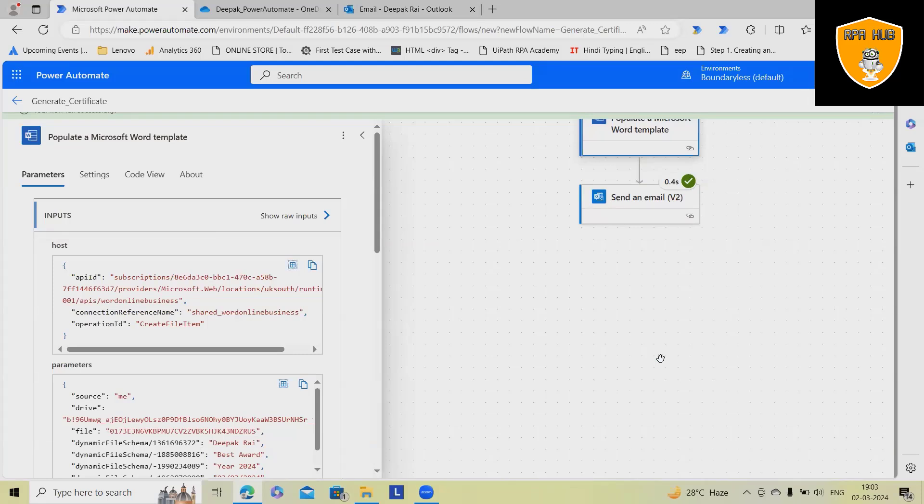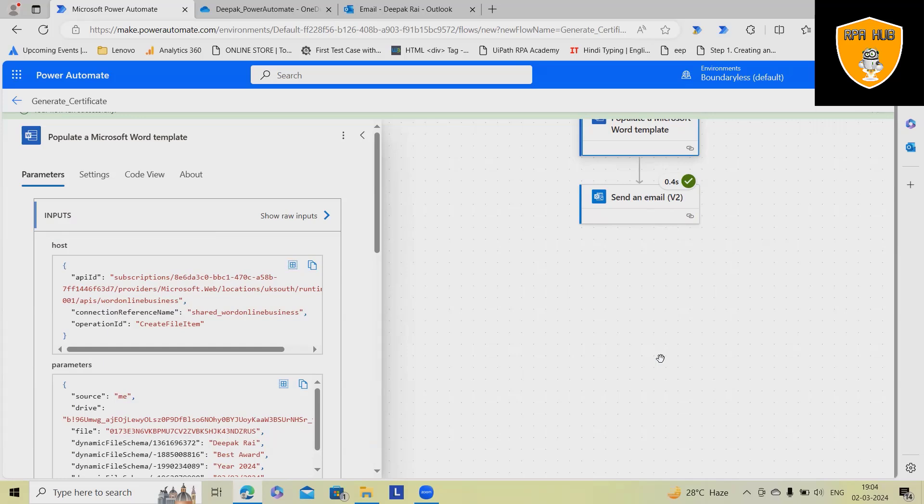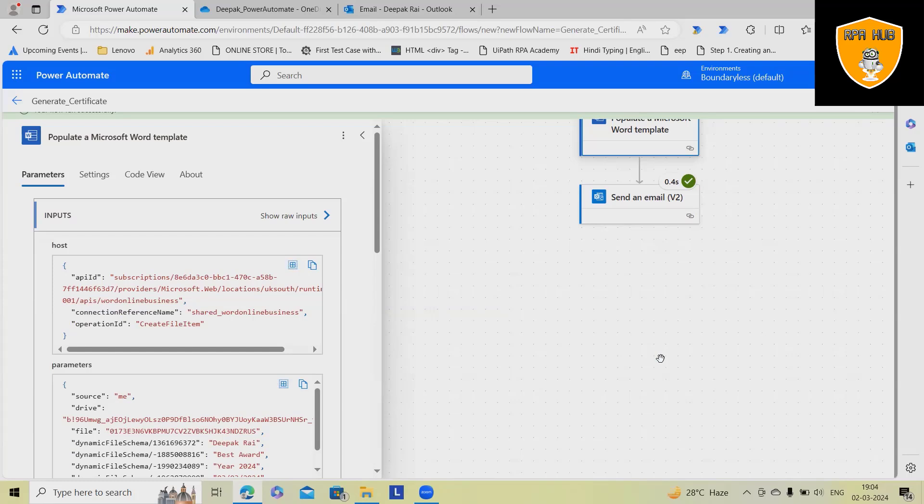So this is very quick. In terms of real-time use cases, let's consider you have 100 certificates to be shared with your employees as appreciation certificates. You can use this flow. Just fill out all those details inside Excel and by using that Excel or OneDrive data, we can automate throughout the complete process. So this is very quick and easy to generate the certificate with Power Automate Cloud versions by using Word Document Templates.